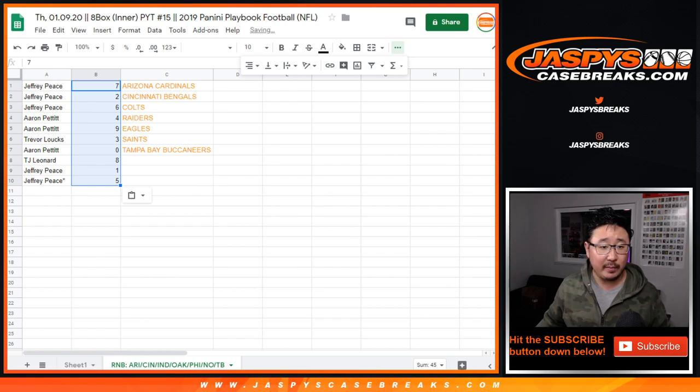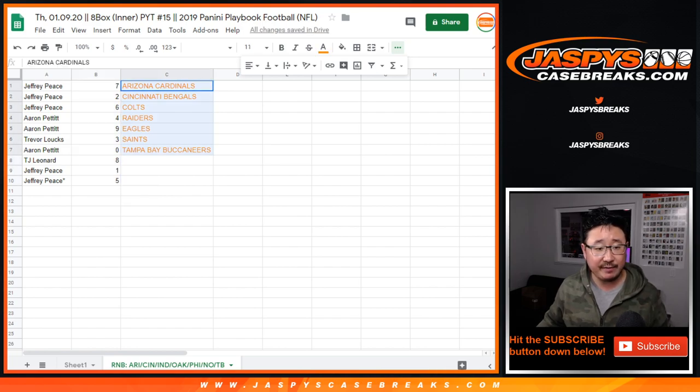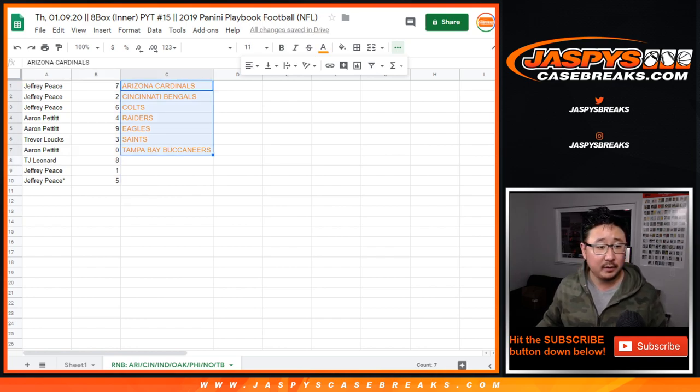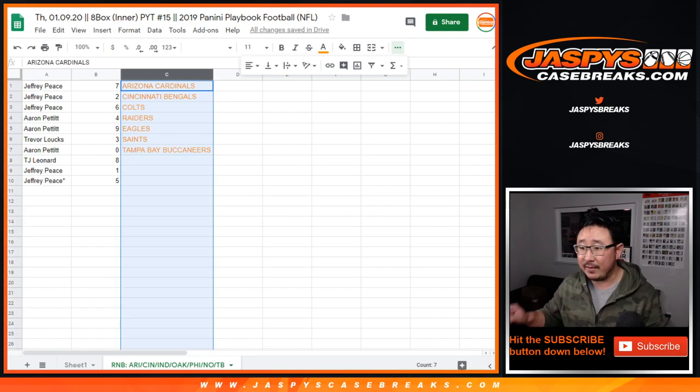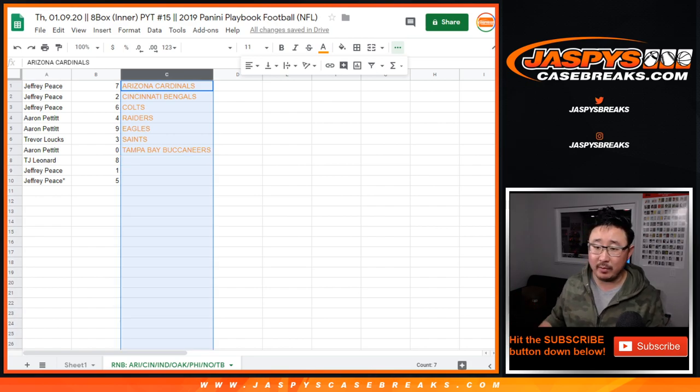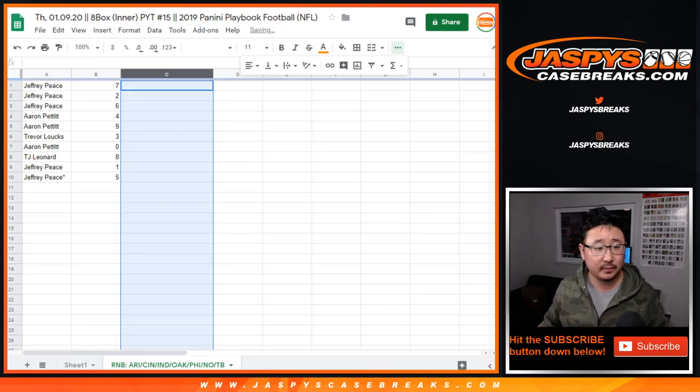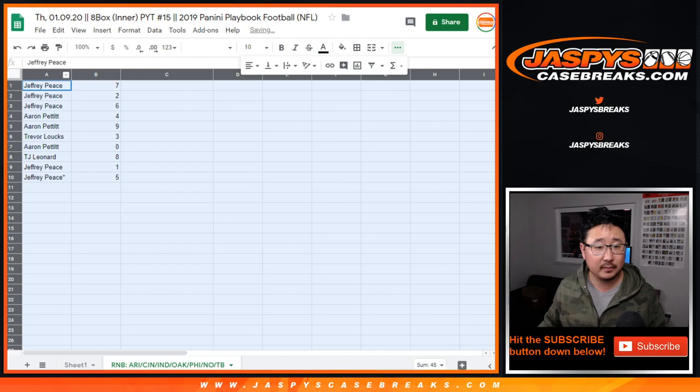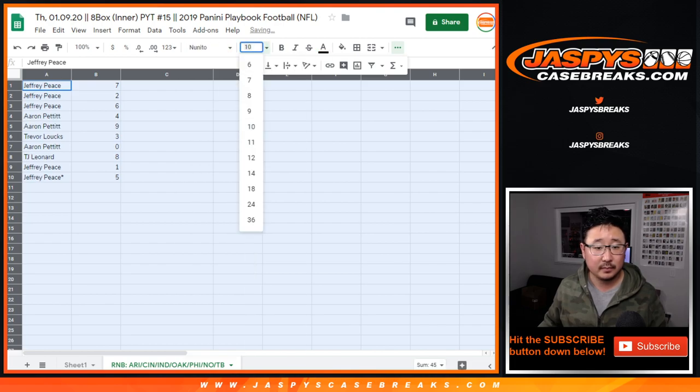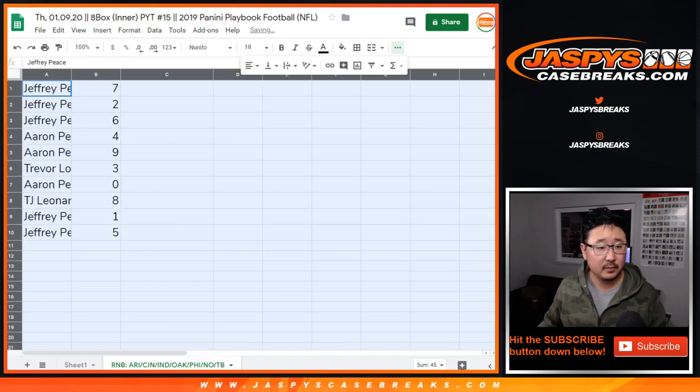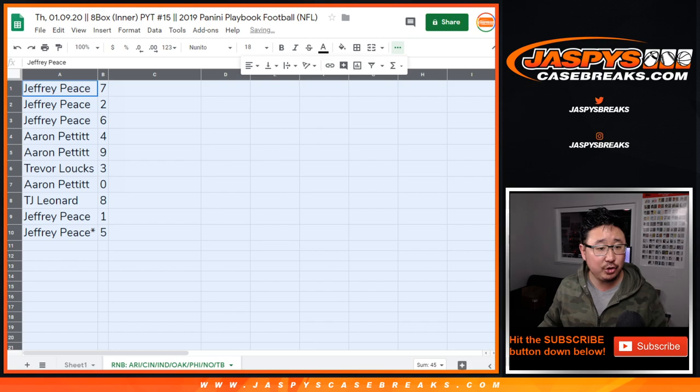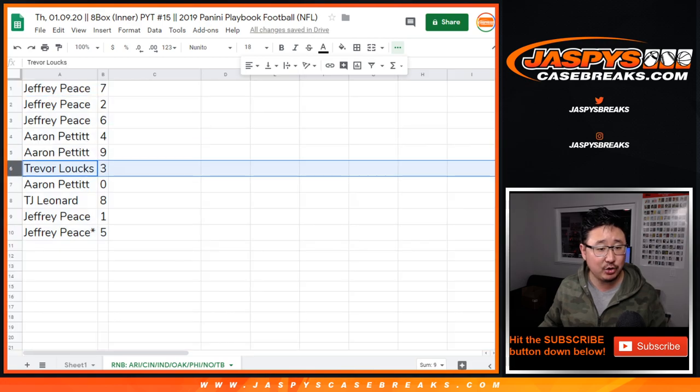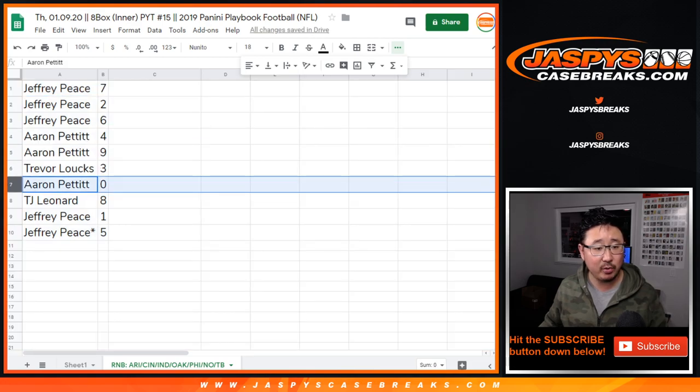All right, so remember, it's just for these seven teams right there, which I have in the tab in the bottom right there. All right, so Jeff, seven, two, six. Aaron with four and nine. Trevor with three. Aaron with zero.